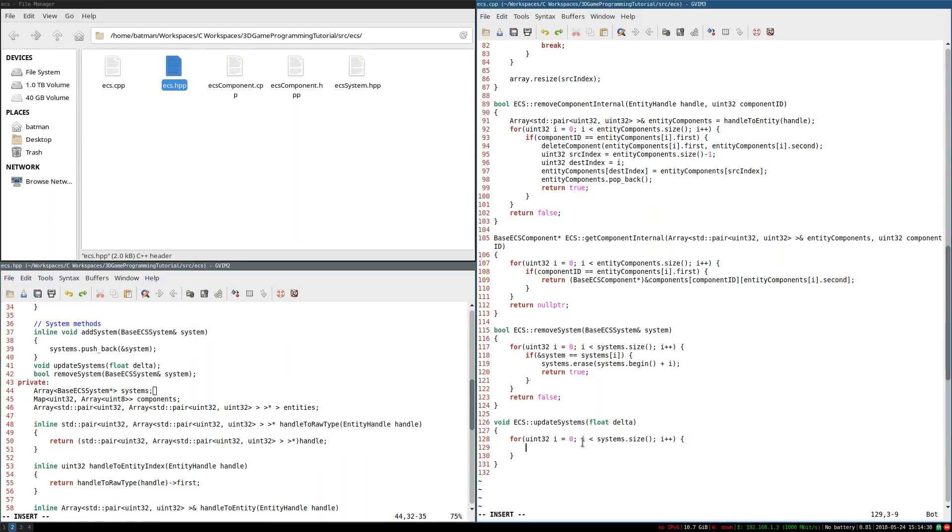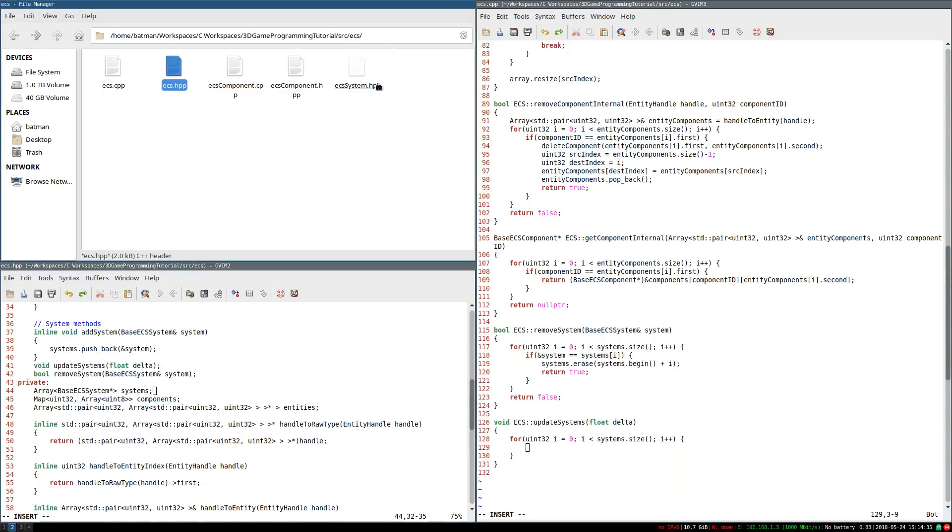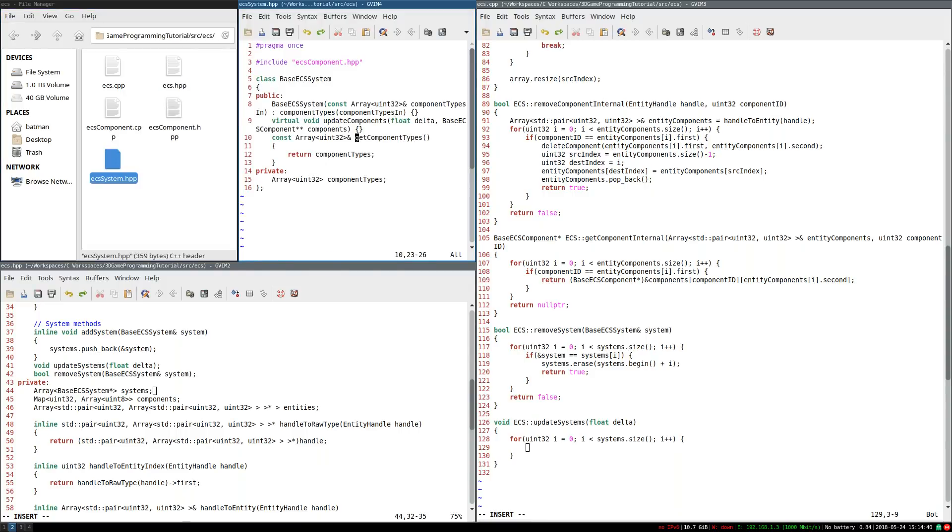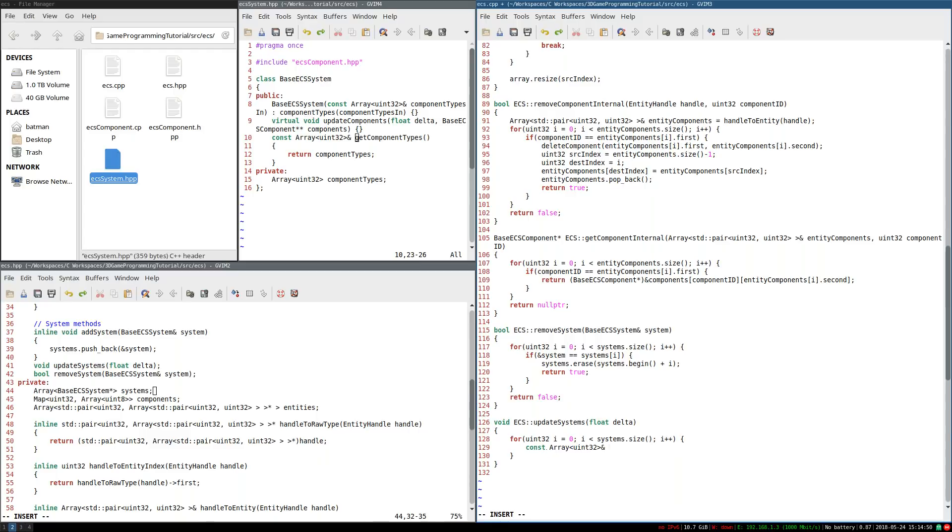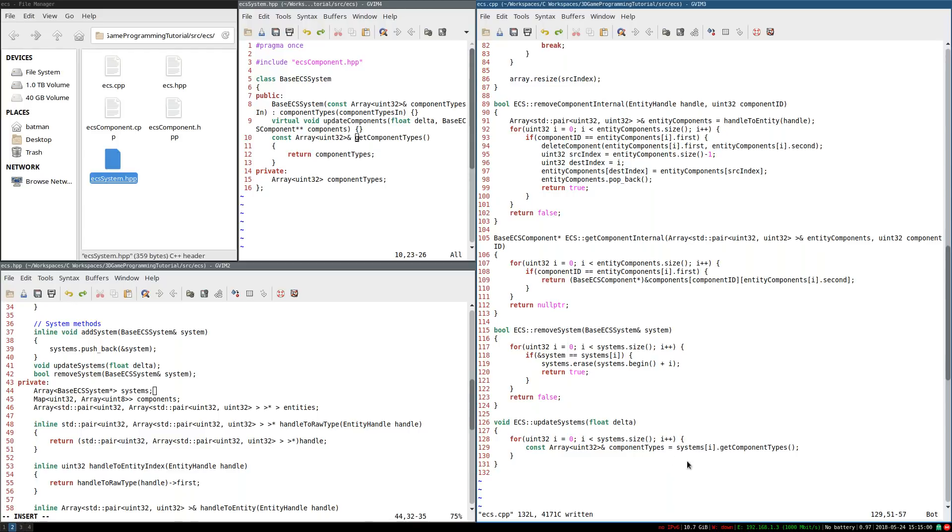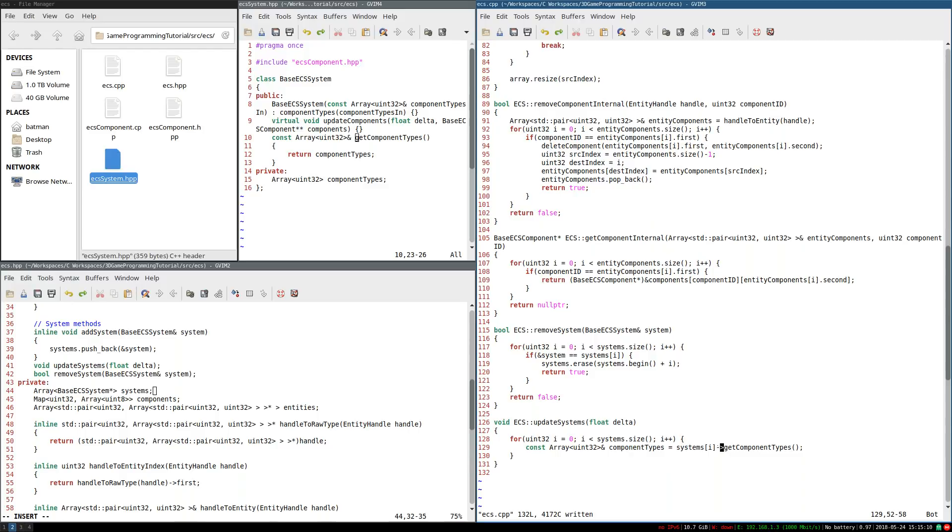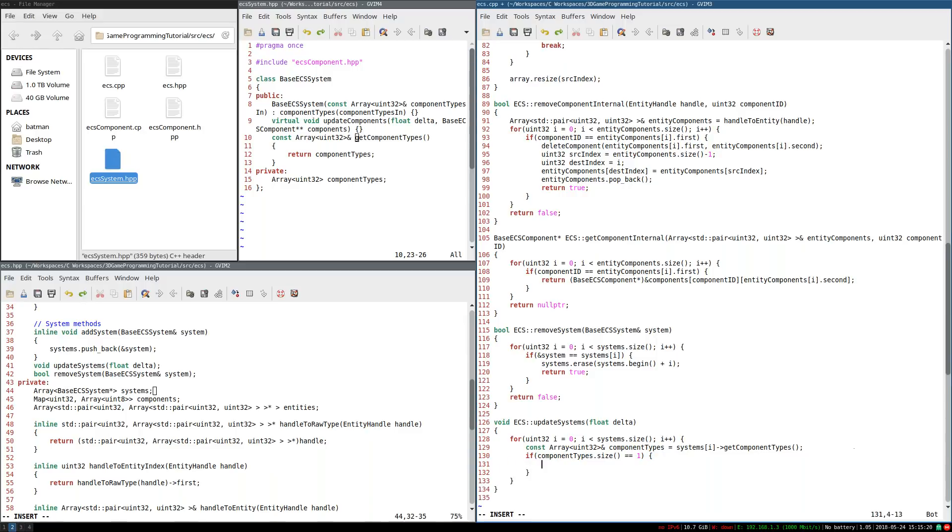So we have two distinct cases. One is where our system has only one component type. So if you remember from when we wrote ECS system, we have this get component types method. And what I'm going to do is set a constant array of uint32. It's going to be get by reference, and I'm going to call it component types, and it's going to equal that method. Of course, we're going to have to call systems sub i to access it. But remember, the system is by pointer, so we need to use arrow notation to get the component types.